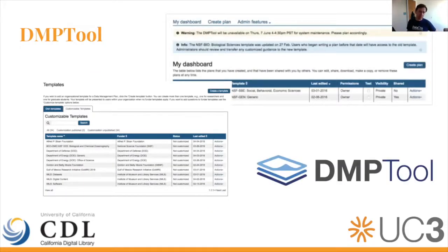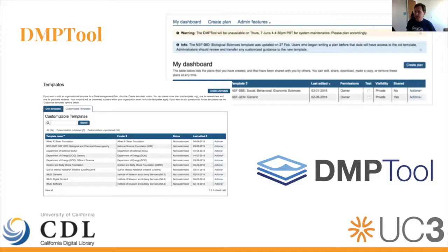It's a very simple interface. As you can see here, there are templates for multiple funders and it's a simple dashboard with a WYSIWYG interface where you answer questions and at the end of it, a PDF or a Word document is created that you can include in your grant proposal.